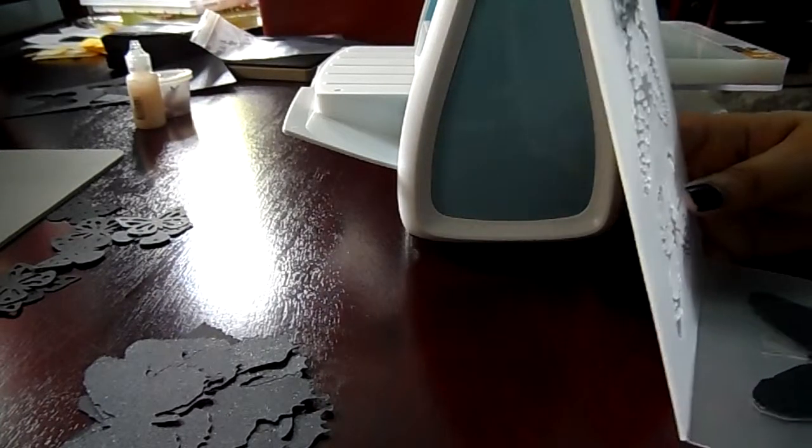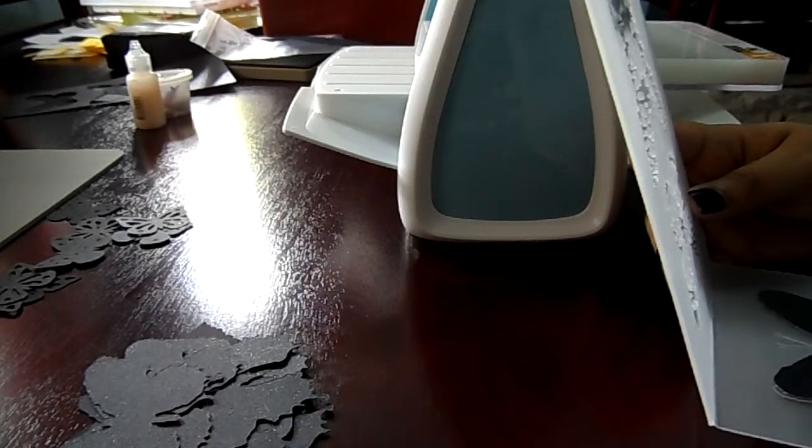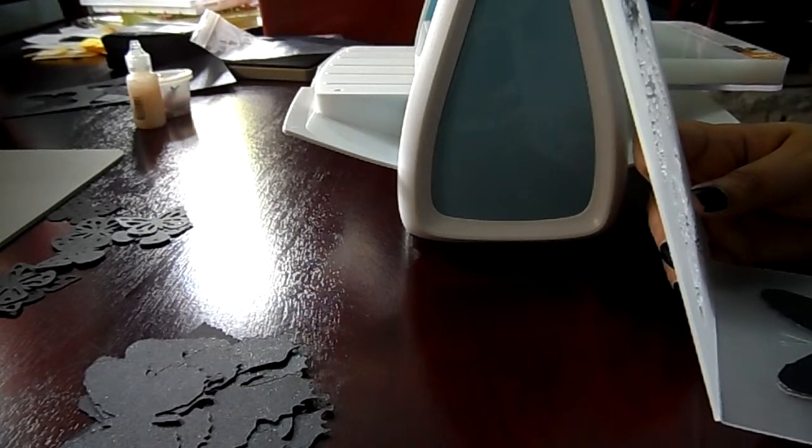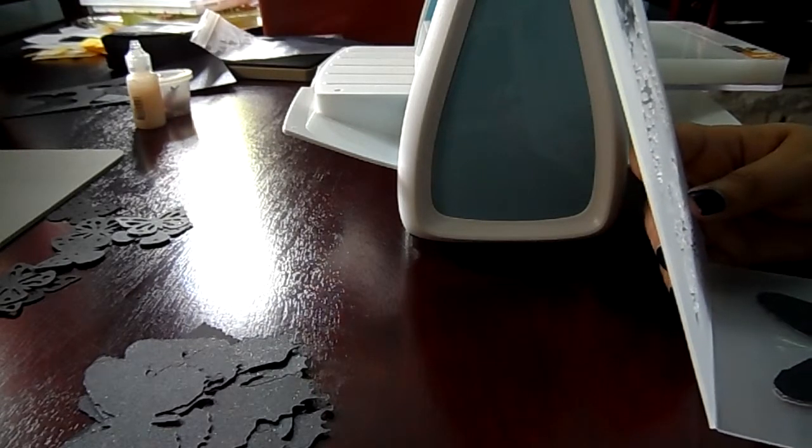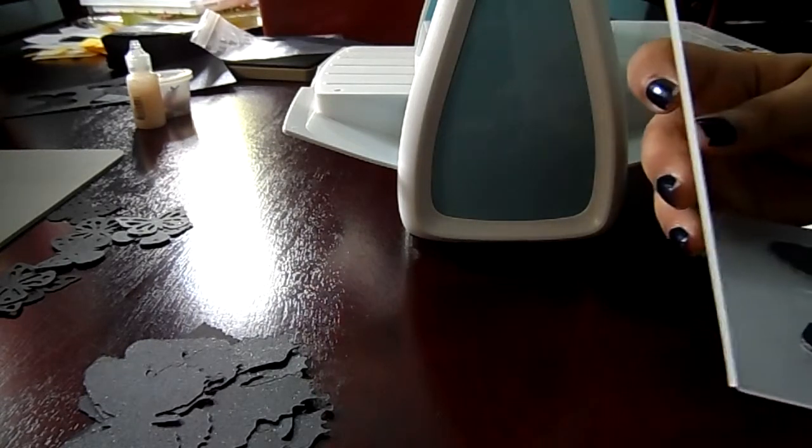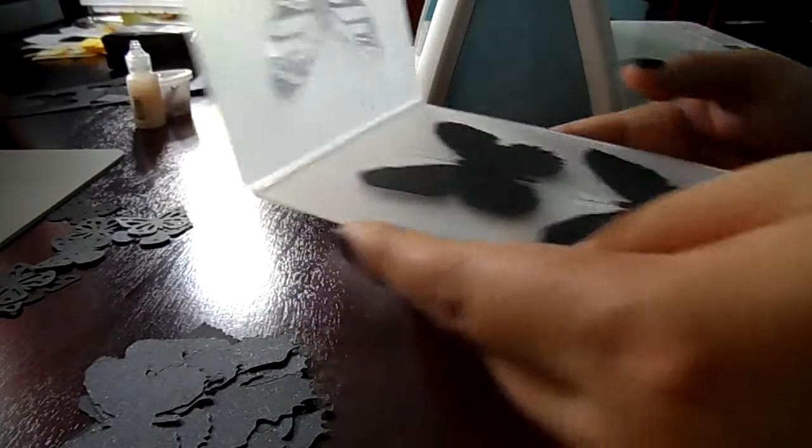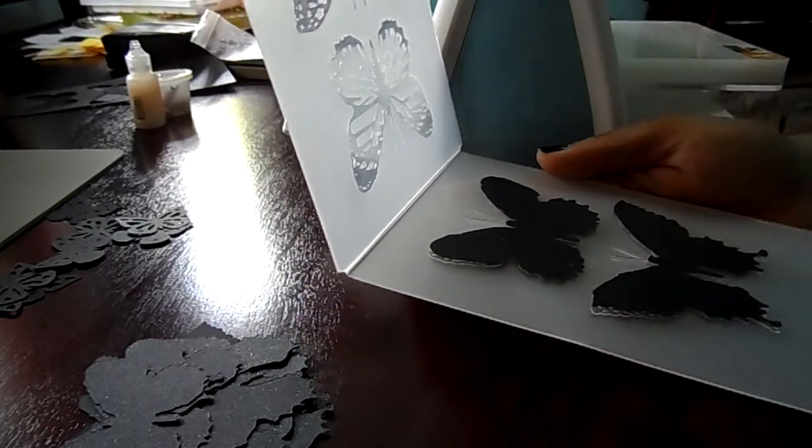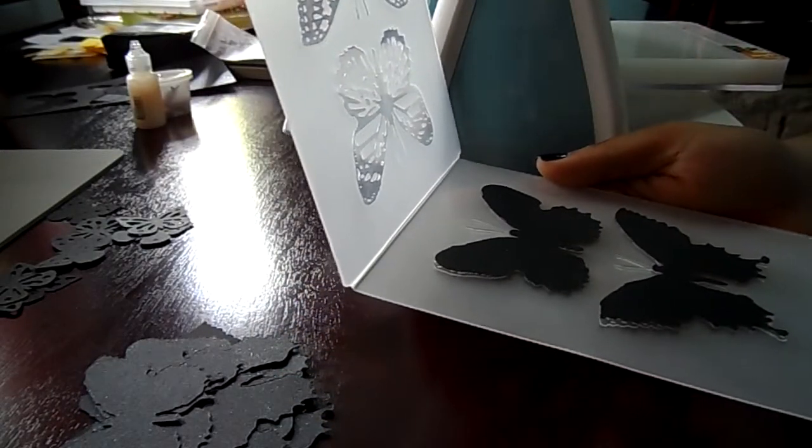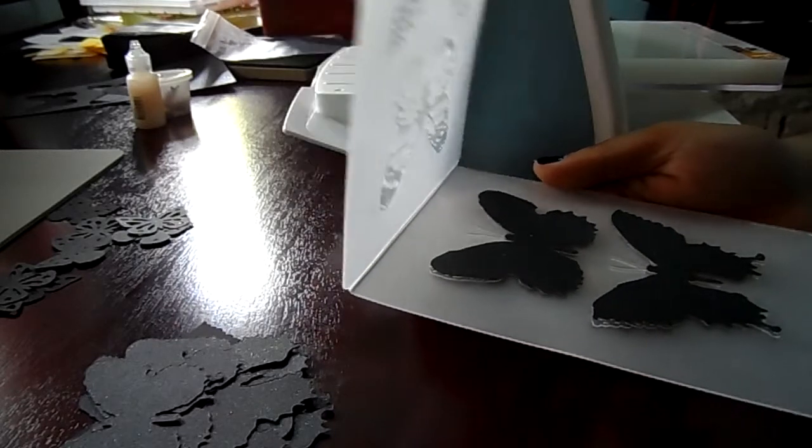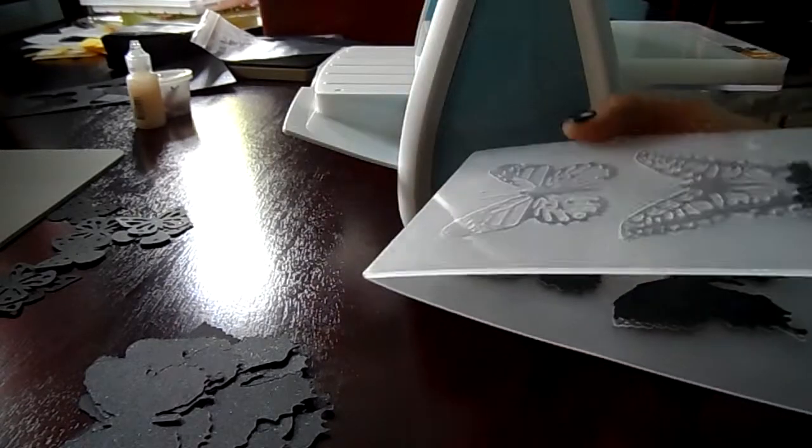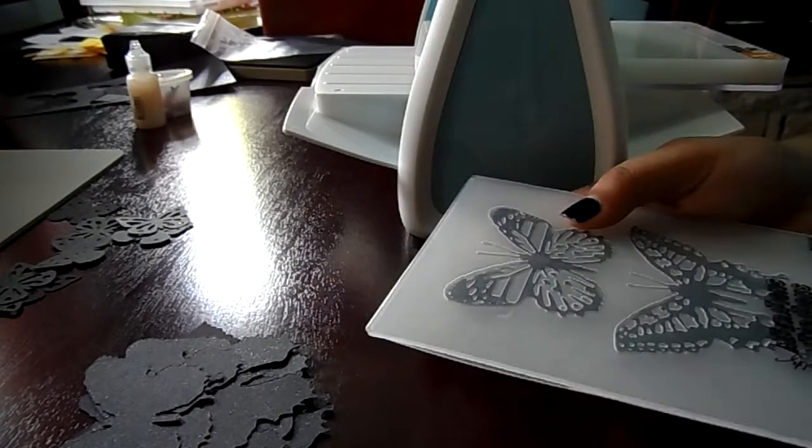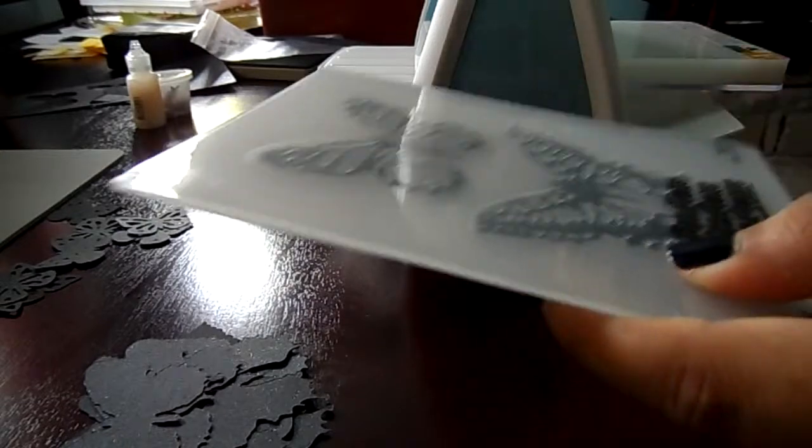Hi guys, good morning. Today we're gonna continue what we did yesterday or the other day. We're going to emboss the black butterflies for my friend. So I'm using my Cuttlebug machine and my embossing folder from Sizzix.